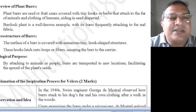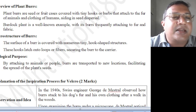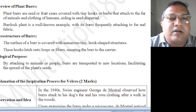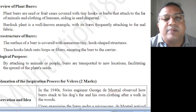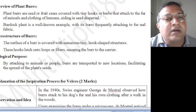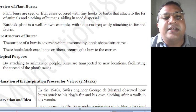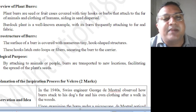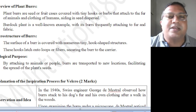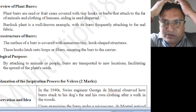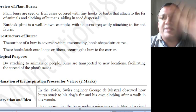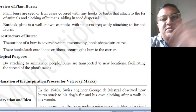Plant burs — they are the seed of a fruit case covered with tiny hooks or barbs, which attach to the fur of animals and clothing of humans, aiding in seed dispersal. That is the natural mechanism of taking the seed to a distant place, so that the plant will grow in different places, not in the same place where the plant is.